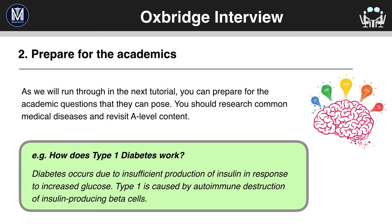Tip two: prepare for the academics. As we said before, the Oxbridge interview is much more academic than any other interview. So it's good to go through different common diseases and understand how they work. Also go over your A-level content again. Here's an example: How does type 1 diabetes work? Diabetes occurs due to insufficient production of insulin in response to increased glucose. Type 1 is caused by autoimmune destruction of insulin-producing beta cells. This is a fairly common question and as an A-level student studying biology, you should be able to answer to this level of detail.